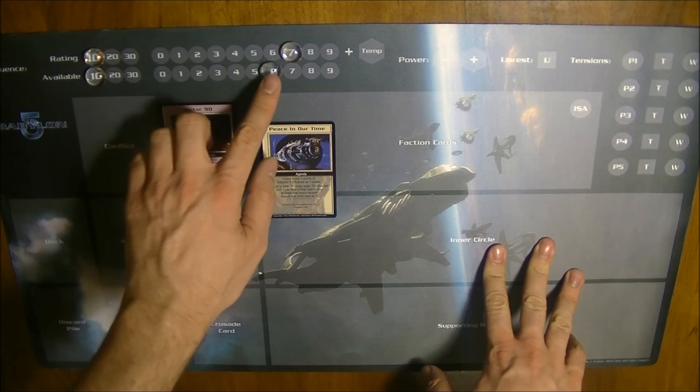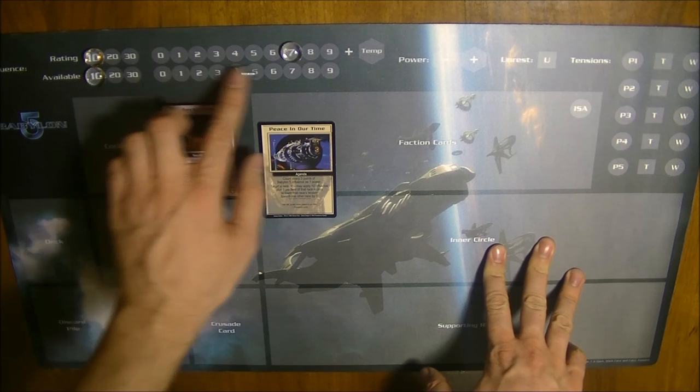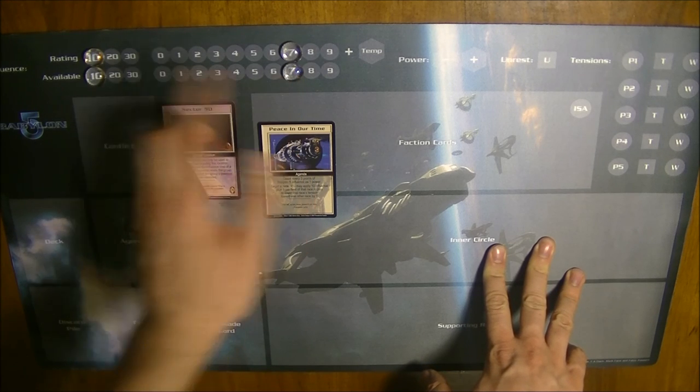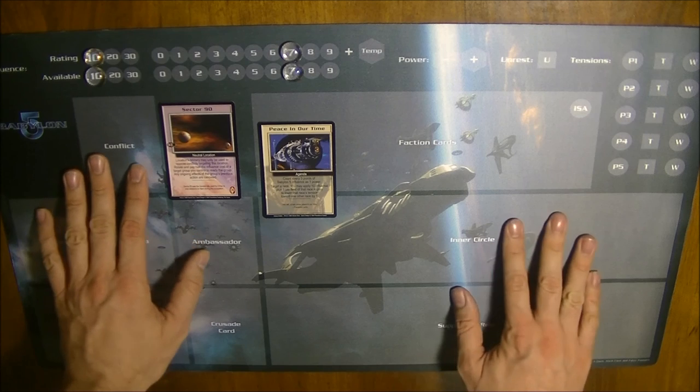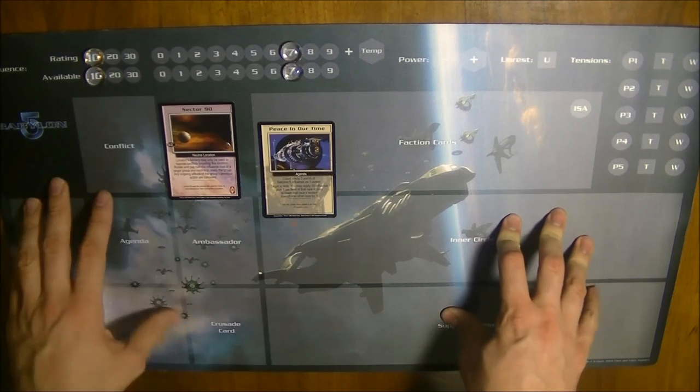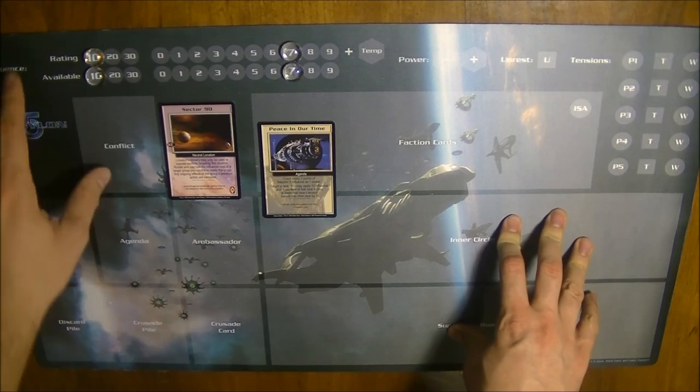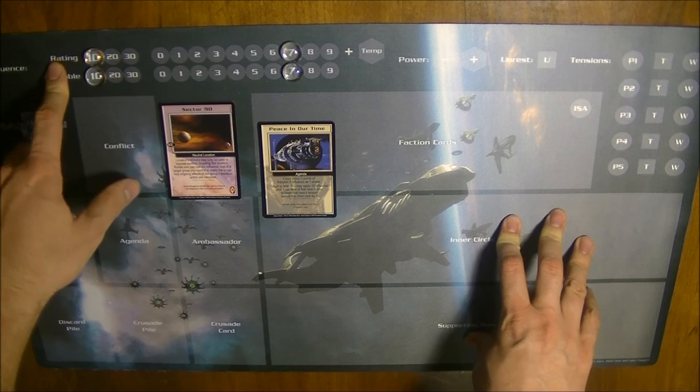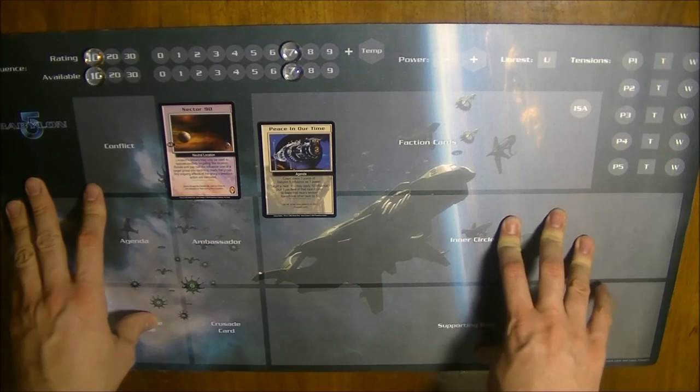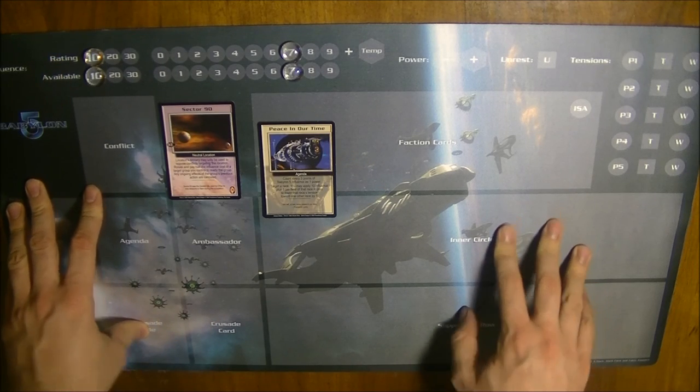At the beginning of each turn, your spend influence is reset to your current rating. So if you end the previous turn on having 17 of influence, if your influence rating, you begin the next round with 17 influence.